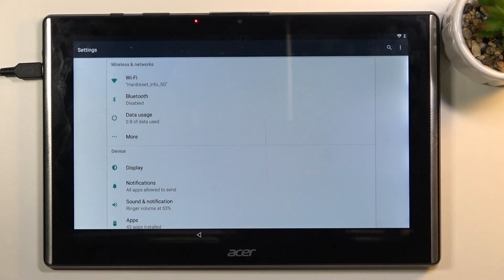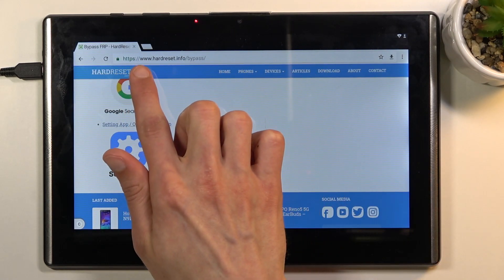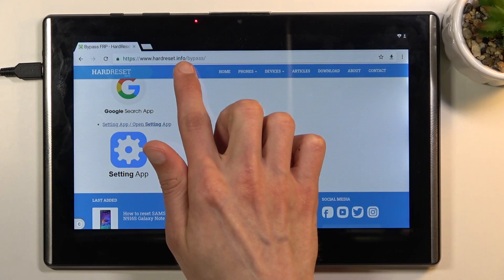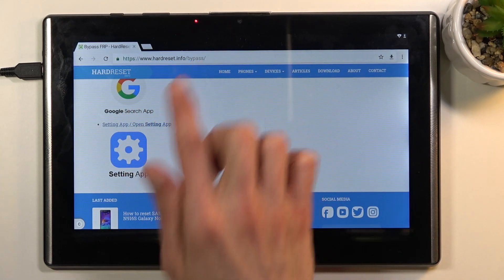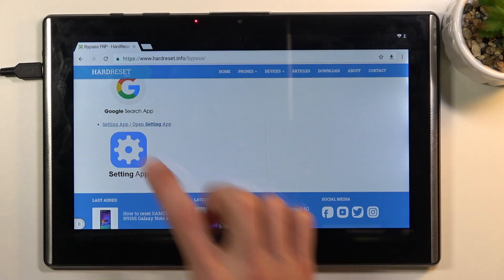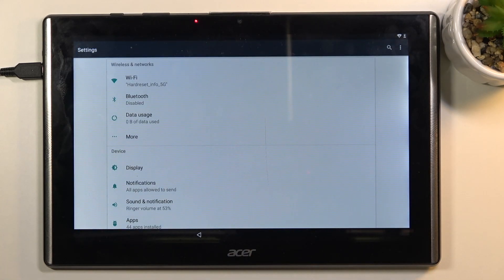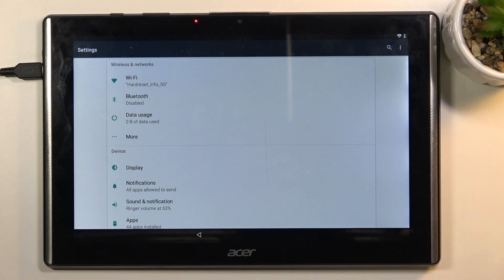I'm going to go back here just so you can see the address. It's hardreset.info/bypass. From here at the bottom, we'll find the settings application. When you tap on it, you don't need to download anything. It just opens up your settings on the phone or tablet.